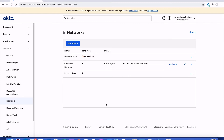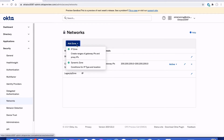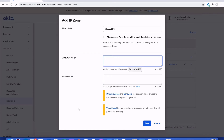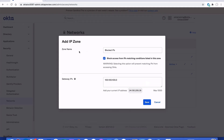Perhaps I would also like to build network zones based on IP addresses or geographic locations that deny access. Going back to the add IP zone window and creating a new IP zone titled 'Blocked IPs' — if I knew that malicious attempts were coming from a particular IP address or range of addresses, I could enter those here and then deny access to any authentication request coming from that IP address.